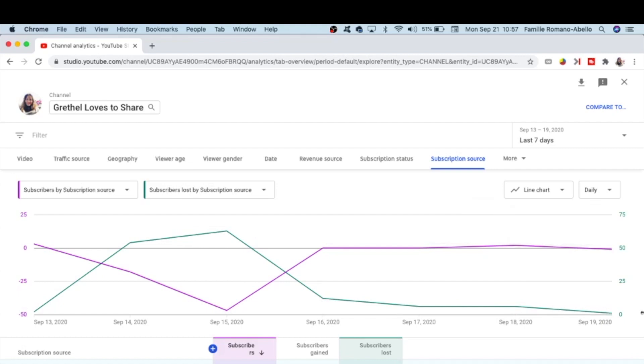So this is how and where you can check the number of subscribers that you gained and lost on a specific date. And that's it for today.